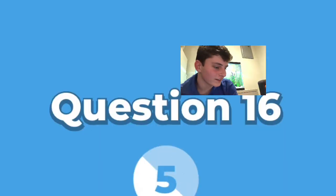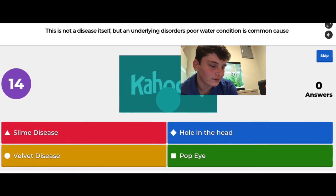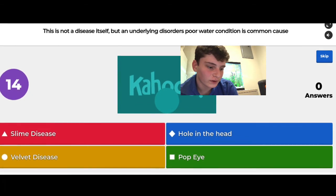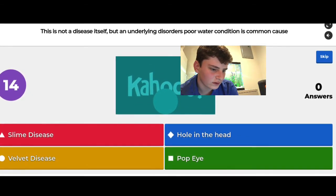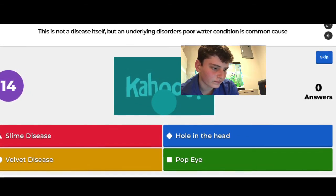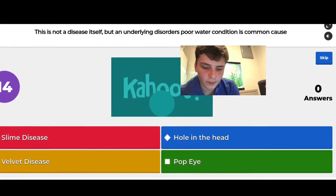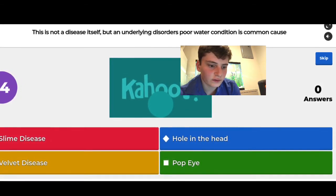Not a disease itself but an underlying disorder — poor water condition is a common cause. I think it's popeye, and yes, I got it right.